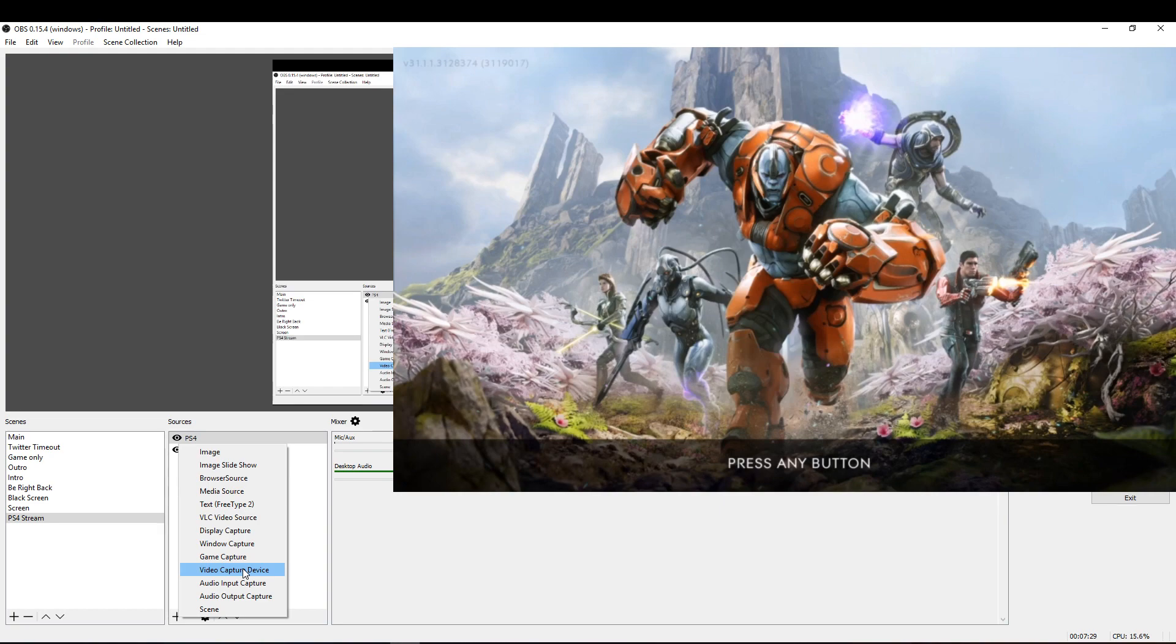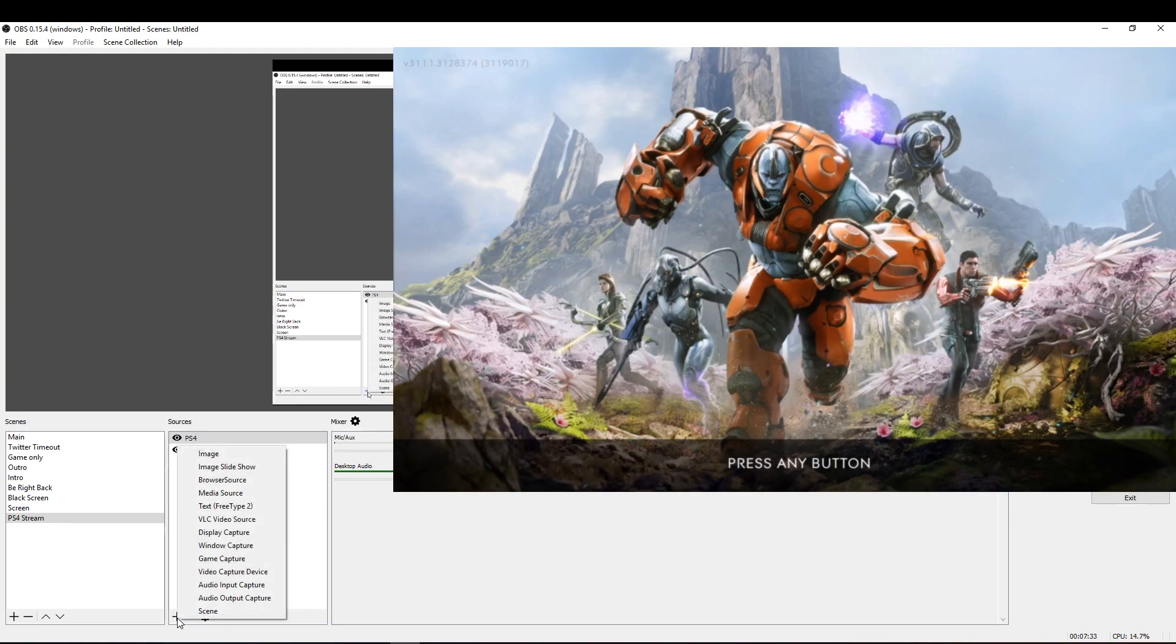Next if you want to add a webcam to your stream you simply just go to your sources and you add a video capture device and then select your webcam.